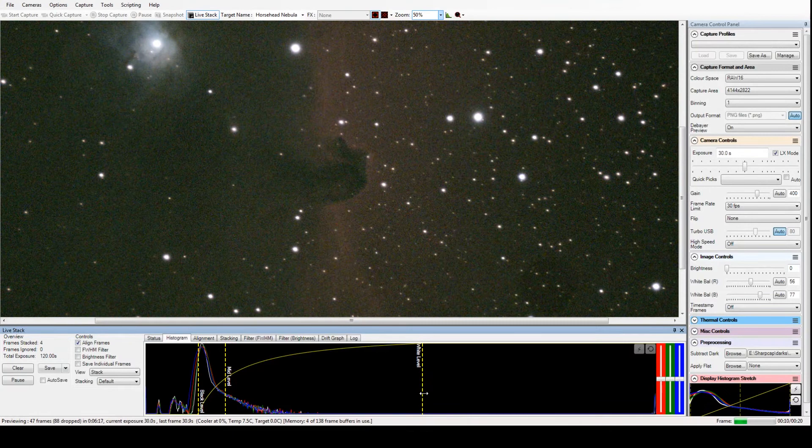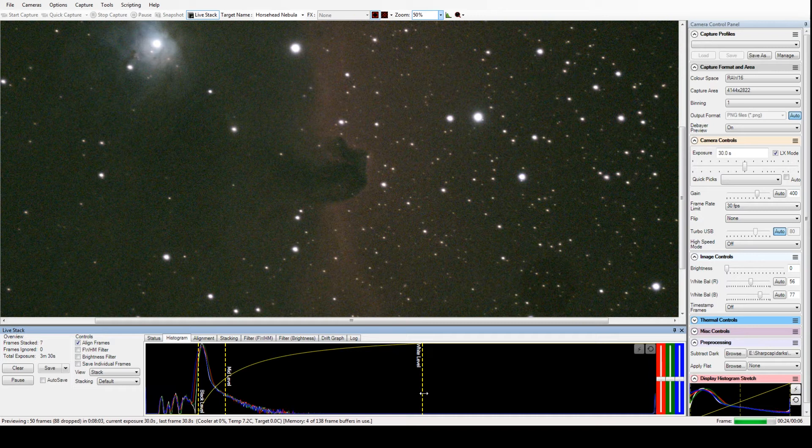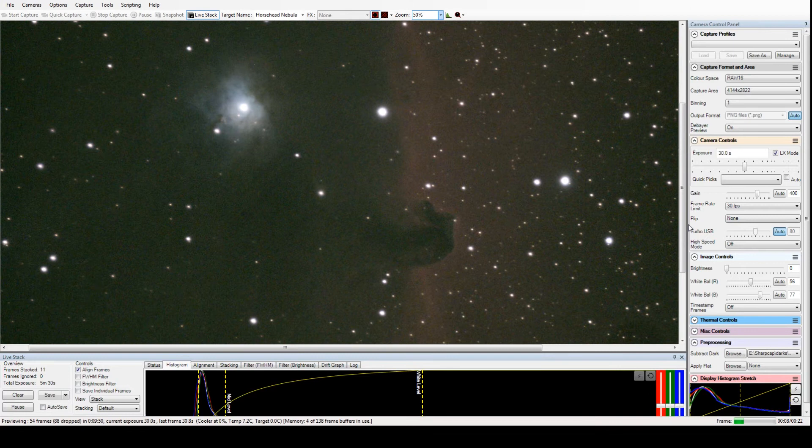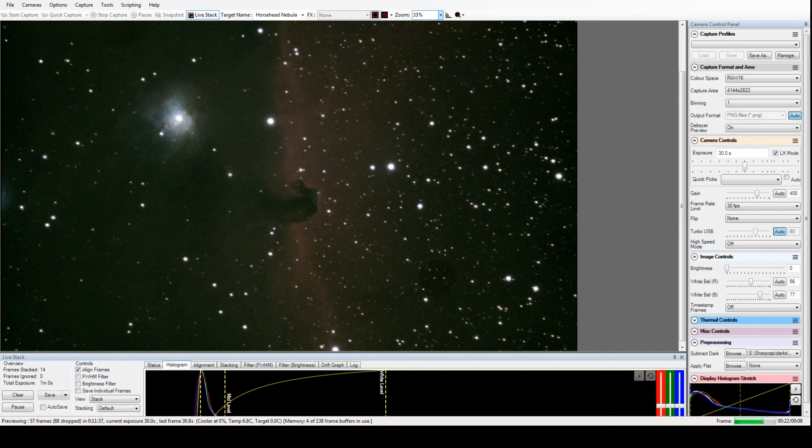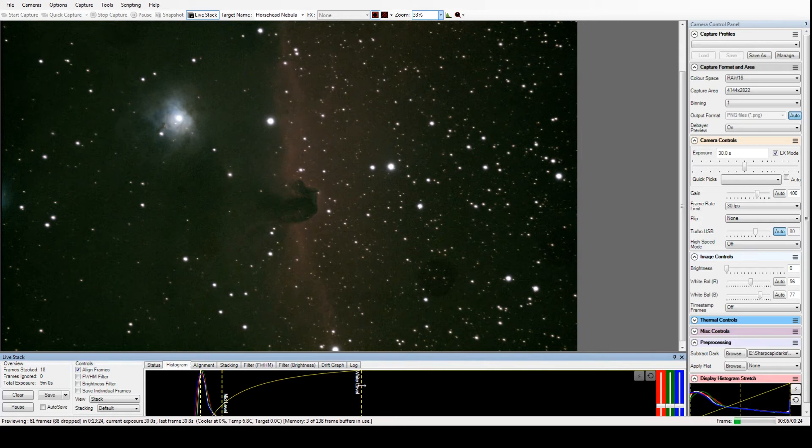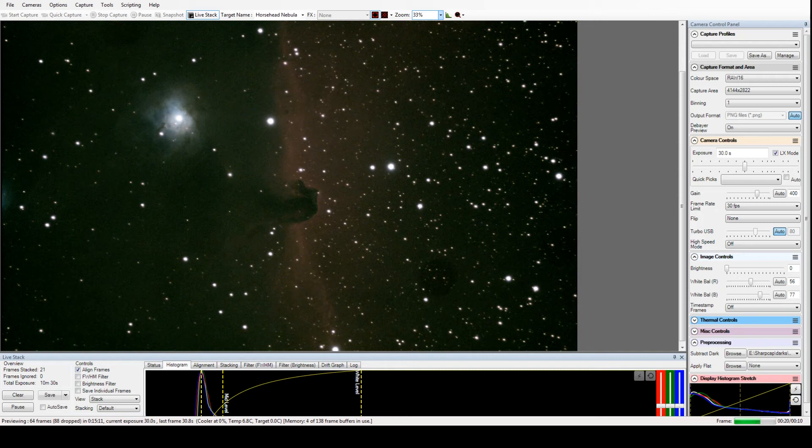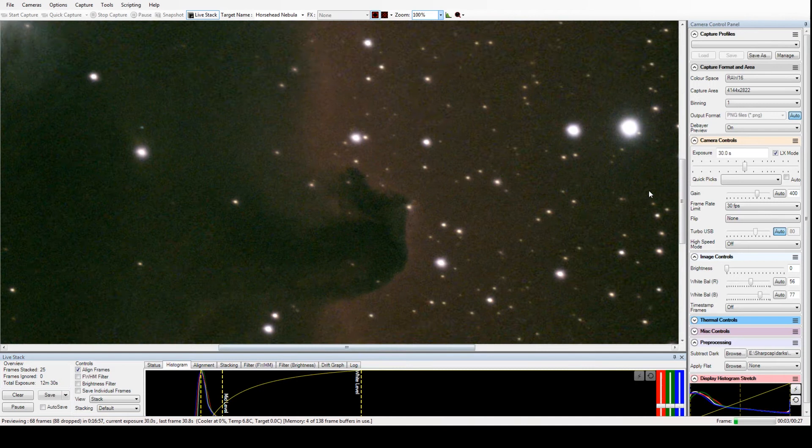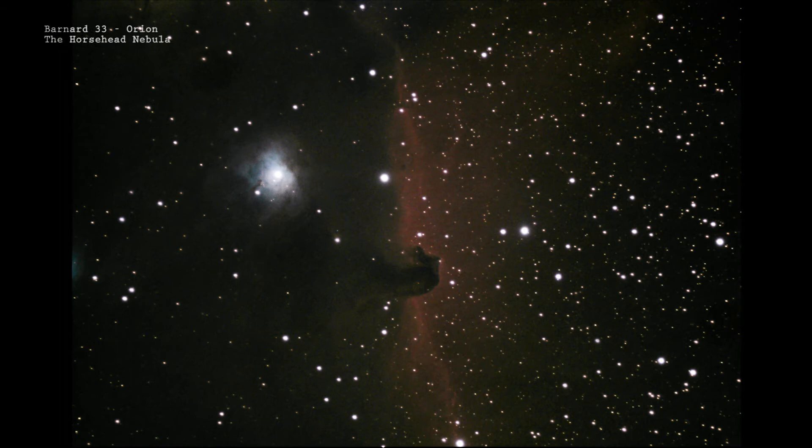This is a famous object, the Horsehead Nebula in Orion. This is another long 30-second exposure, but you can see the grain and the noise slowly dissipating as more and more frames are stacked. The reason there is so much noise is because, like on a digital camera when you're shooting at night, you turn the ISO settings way up, which lets you drastically reduce the shutter speed, but it increases the noise in the image.